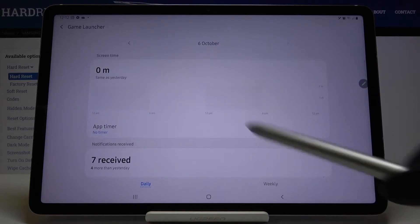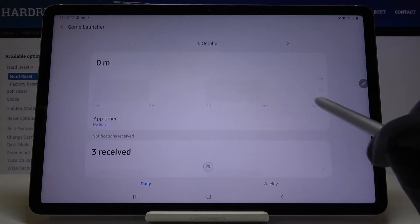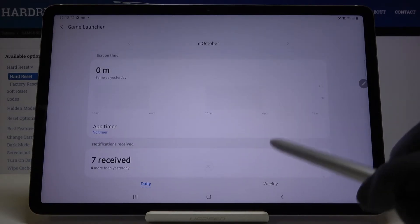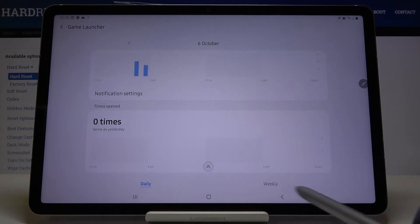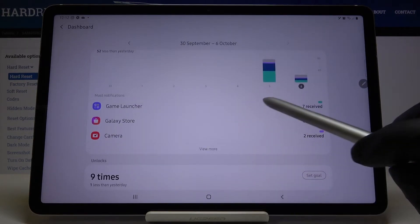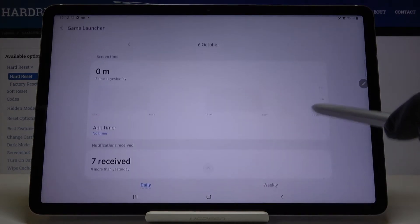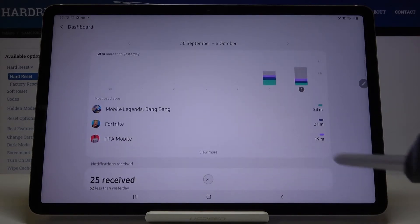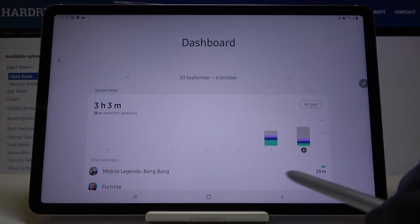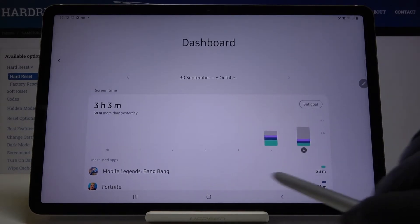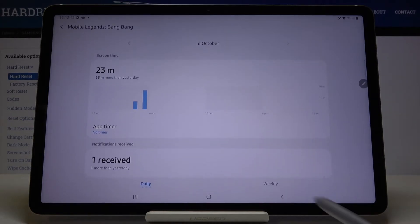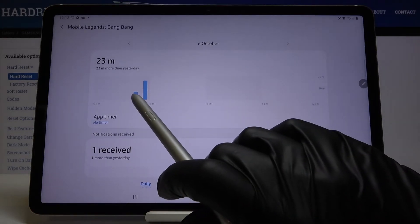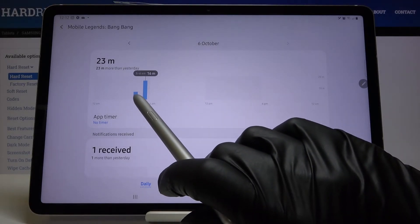For example, Game Launcher hasn't been in use lately, so let me go to another app. For example, Mobile Legends — it's been in use for 23 minutes today, and yesterday it was 6 minutes.